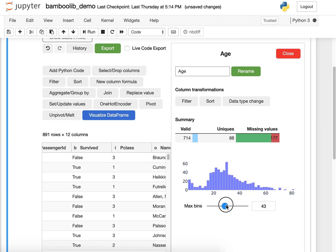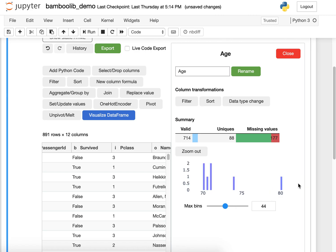I can rebin the histogram. I can even have a look at outliers and the histogram will be able to zoom into this.